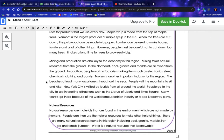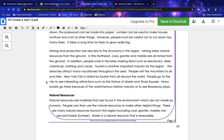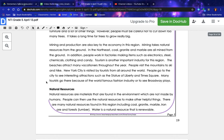Tourism is another important industry for this region. The beaches attract many vacationers throughout the year. People visit the mountains to ski and hike. New York City is visited by tourists from all around the world. People go to the city to see interesting attractions such as the Statue of Liberty and Times Square.